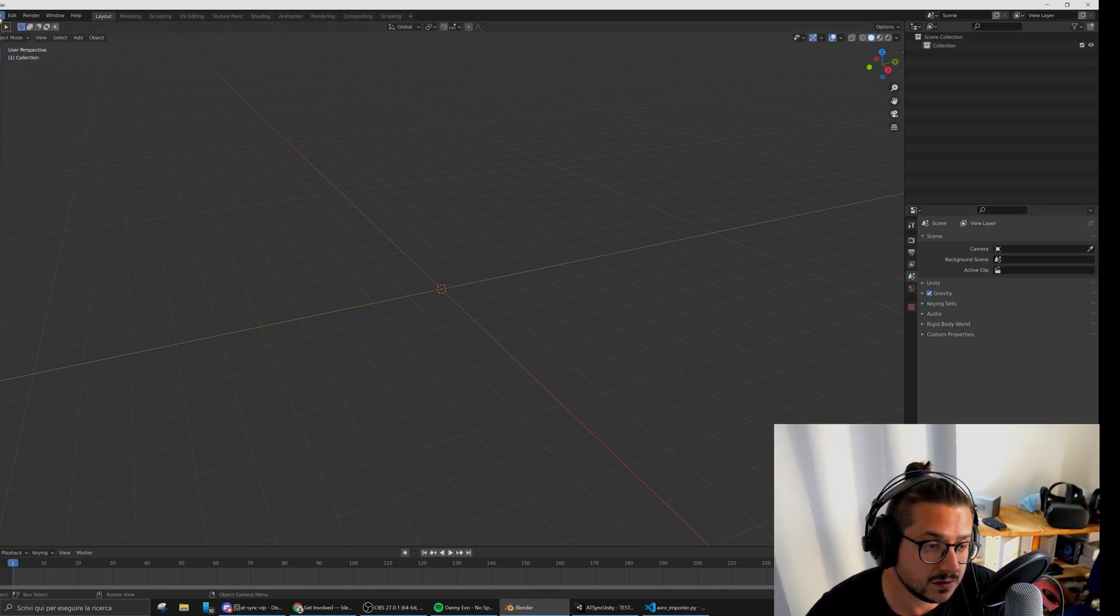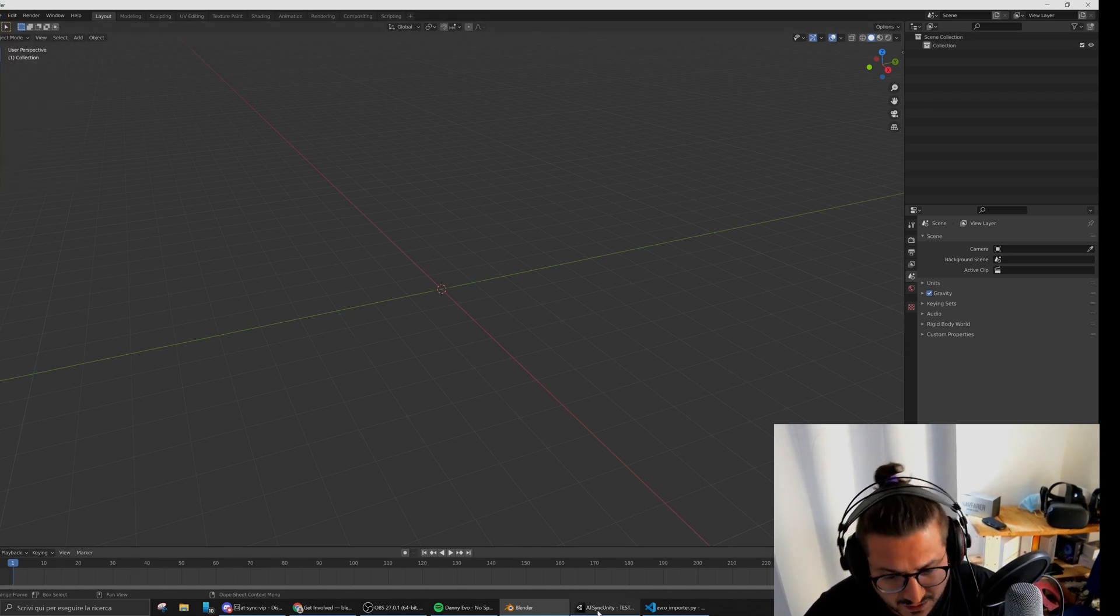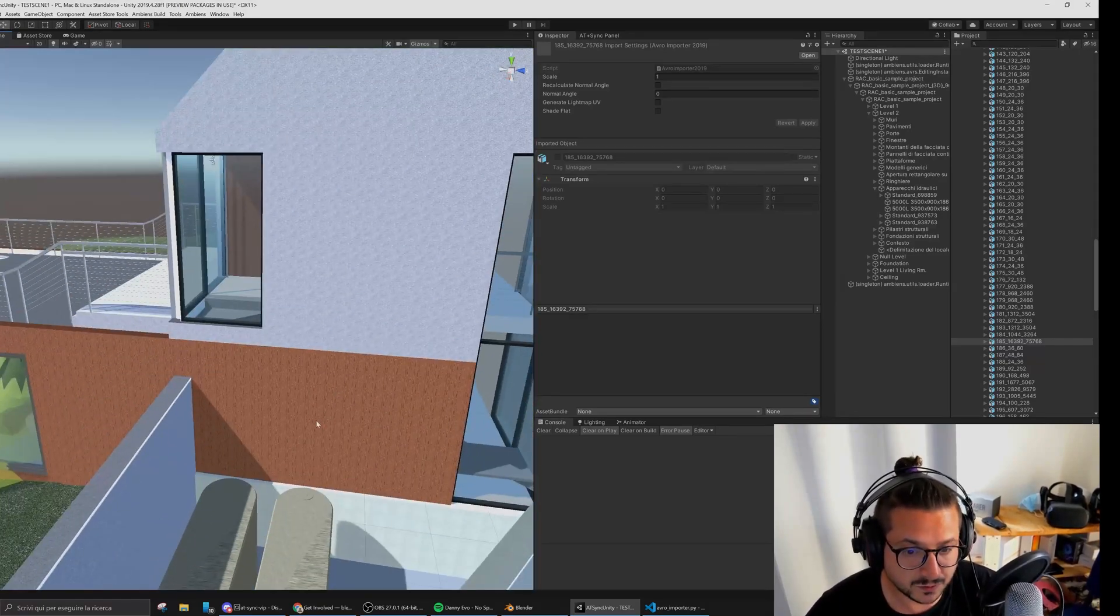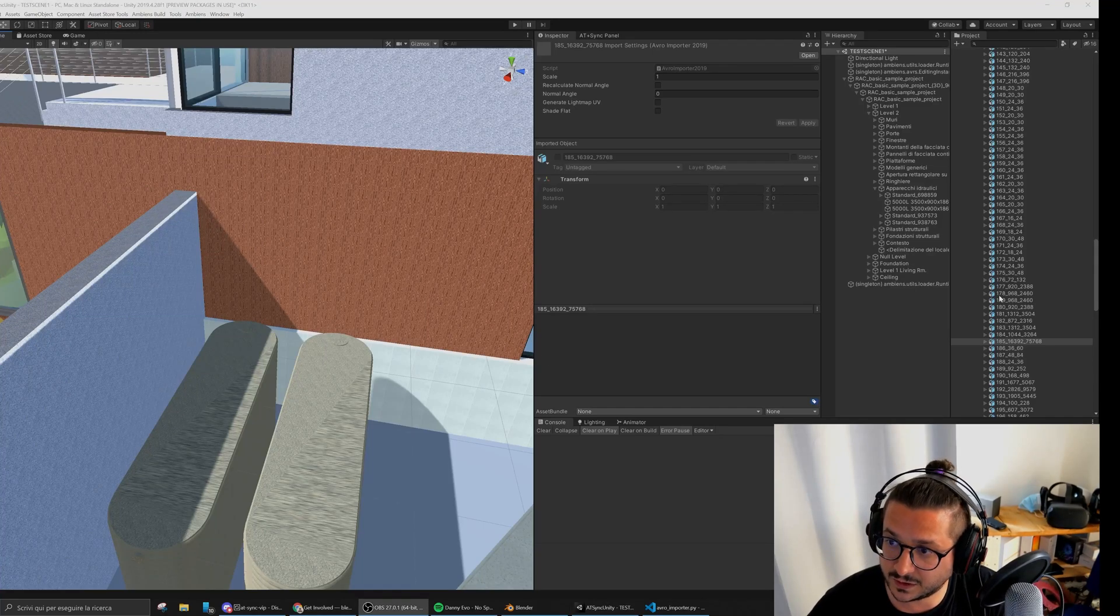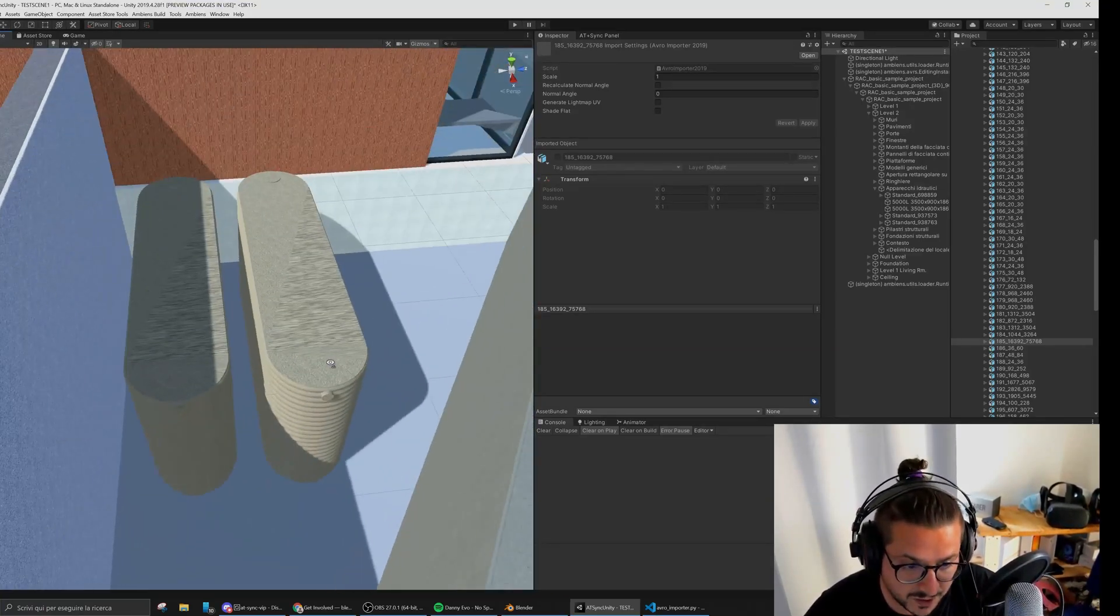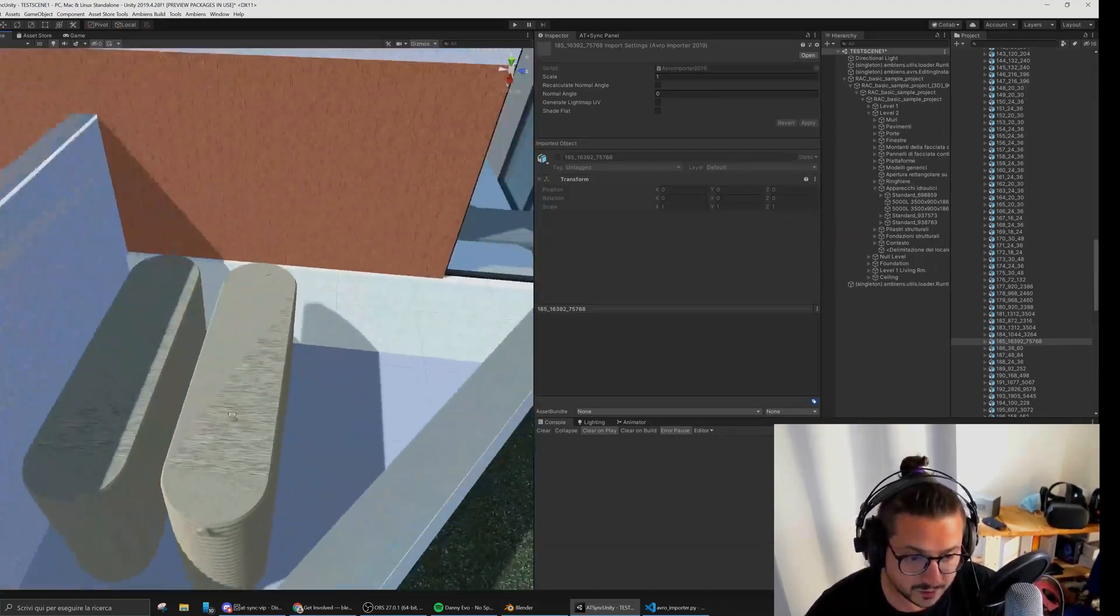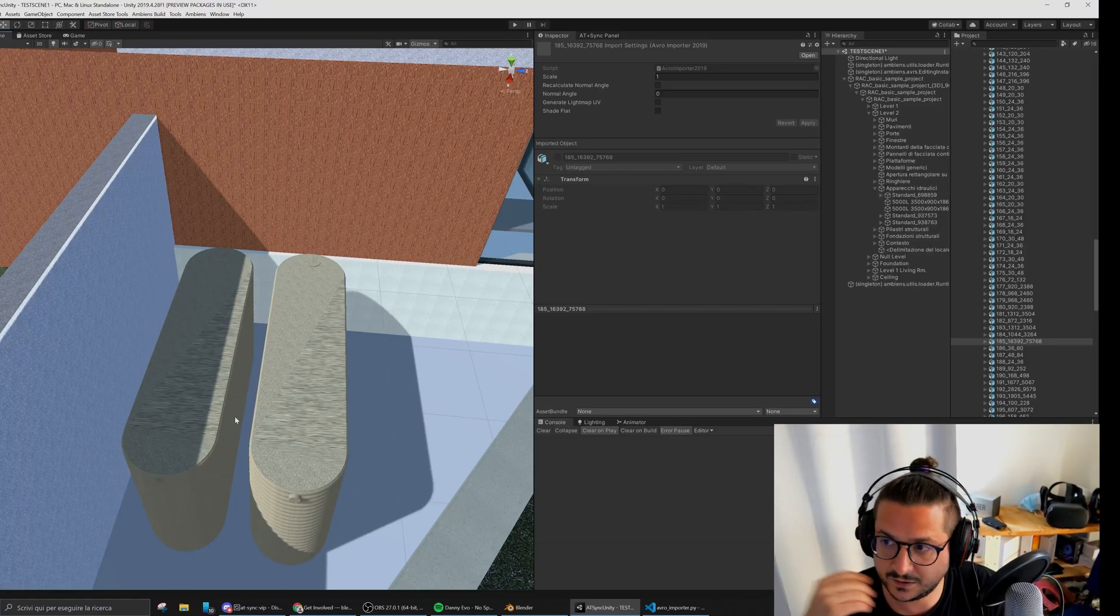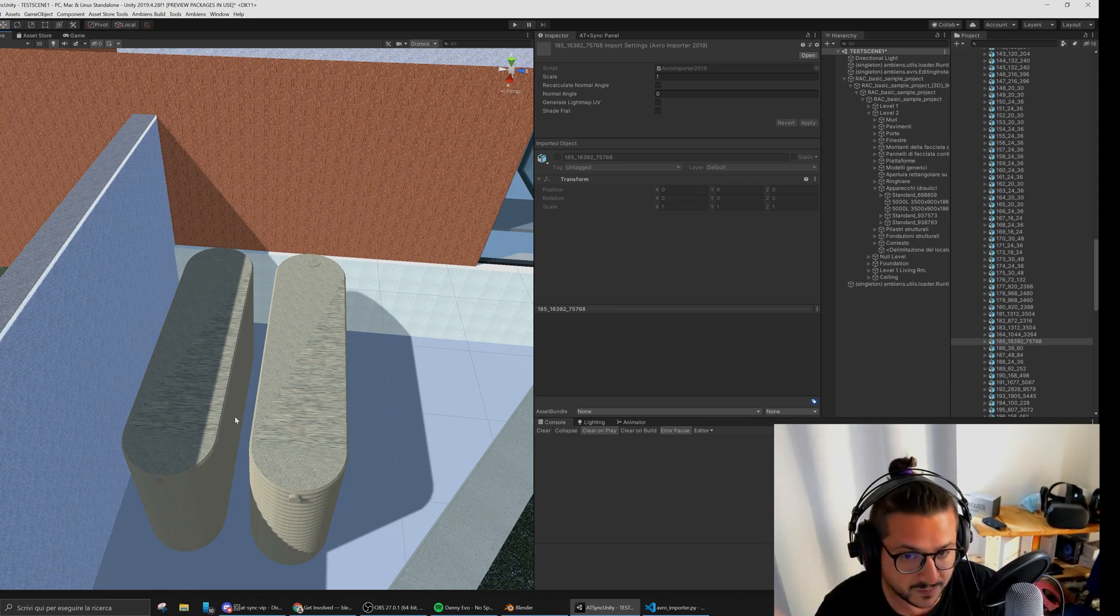It can also be useful to maintain some sort of control over the meshes. It's not so much the case with Revit models, but for example when you work with SketchUp, a lot of 3D models are super heavy.